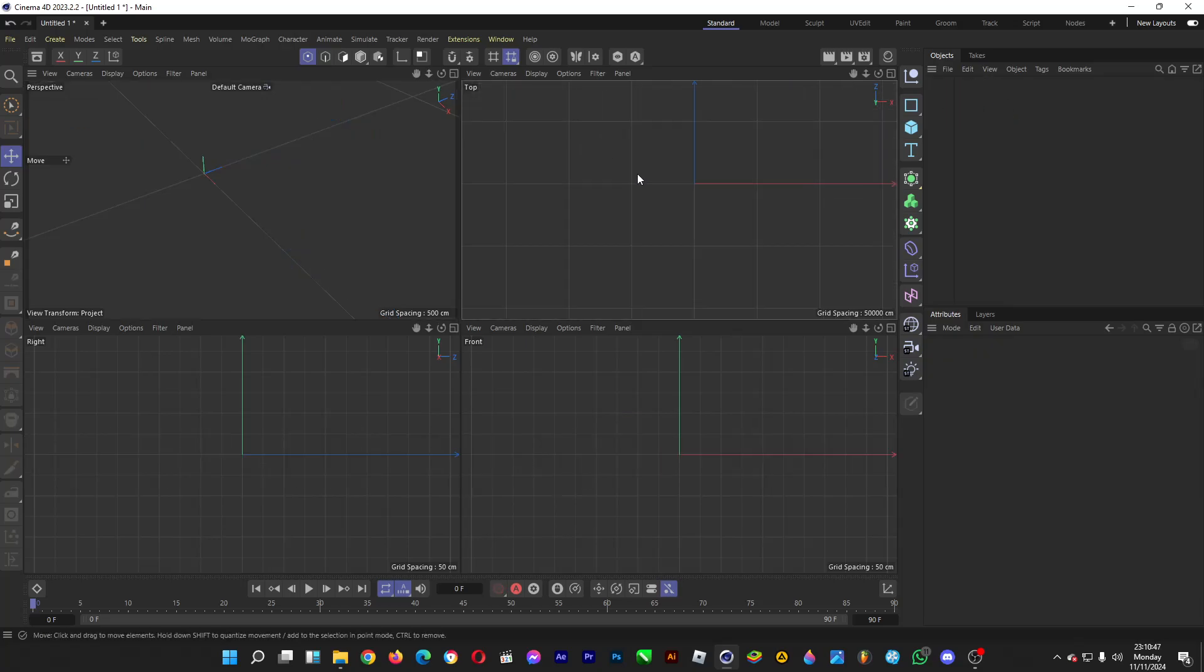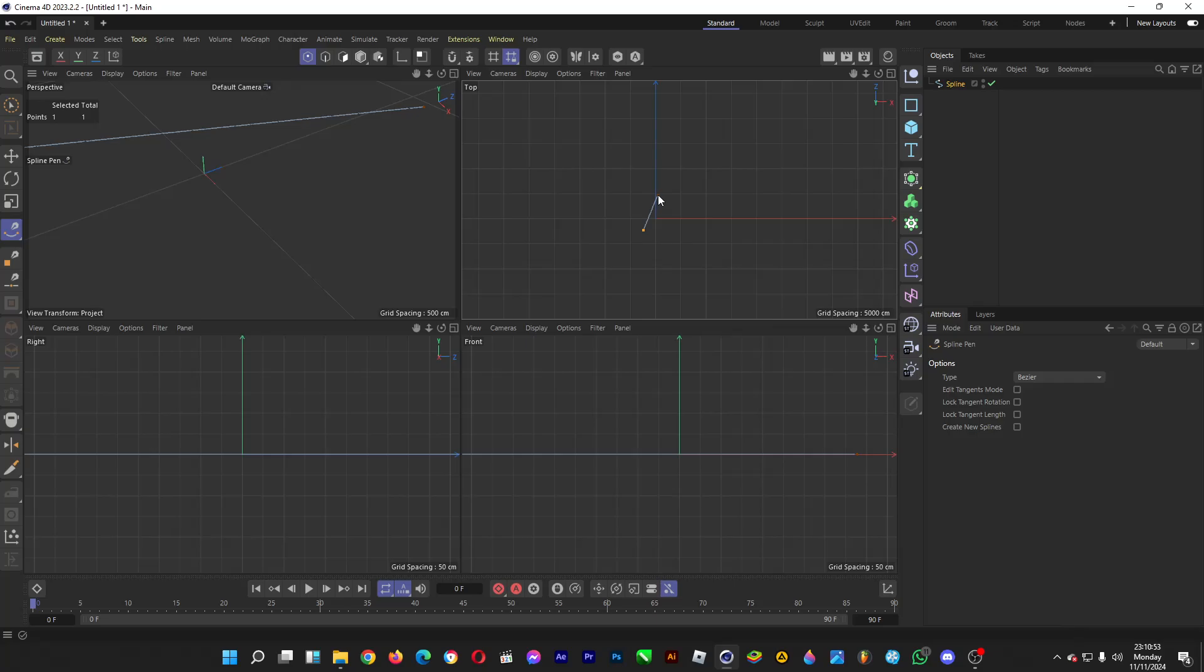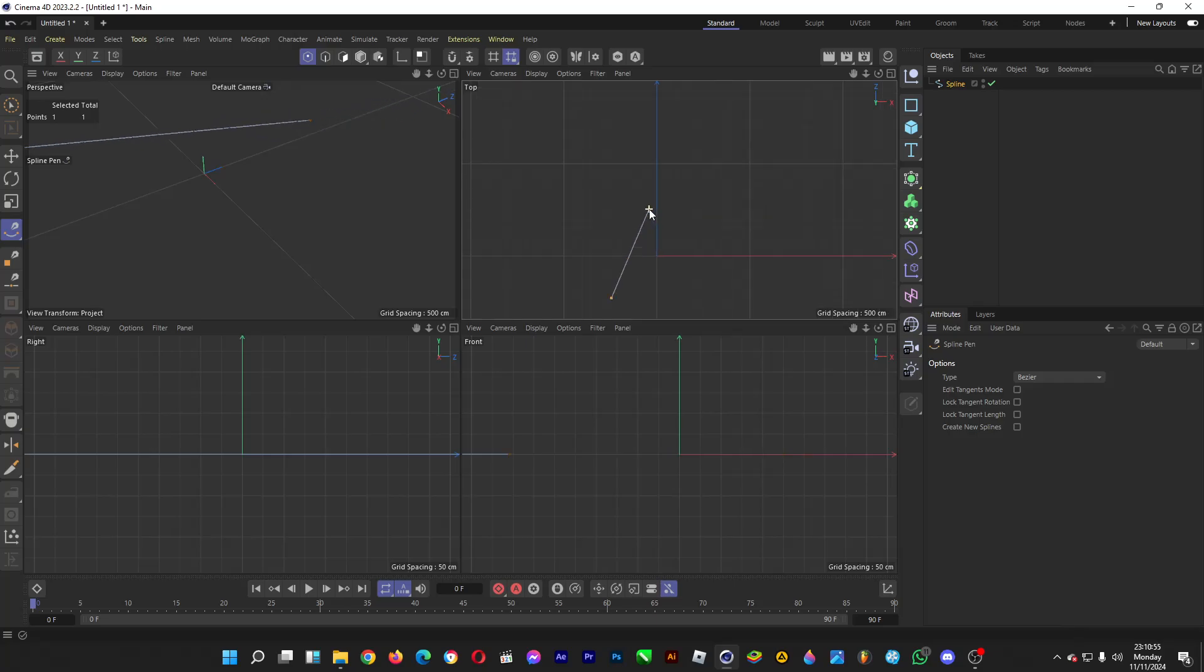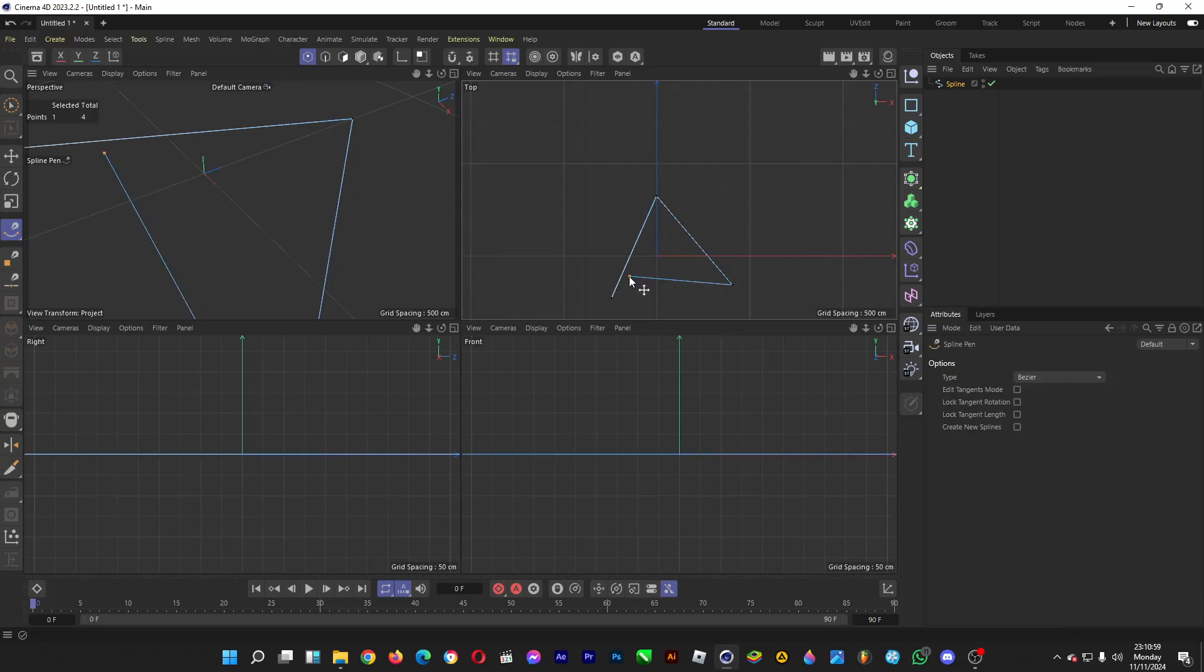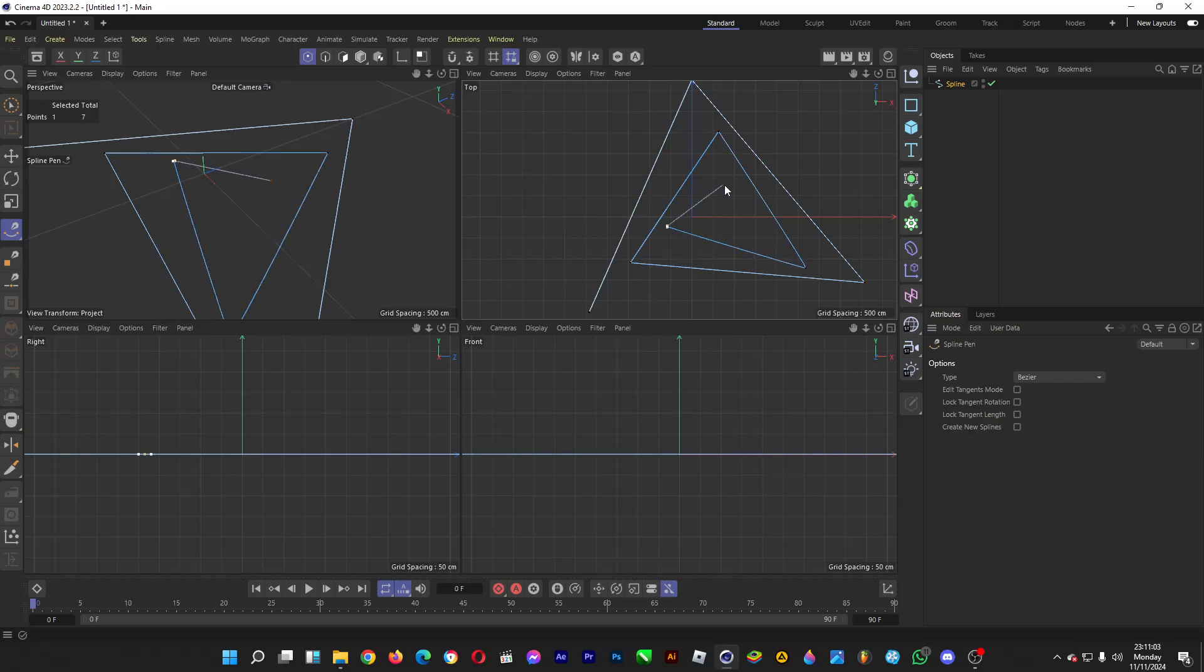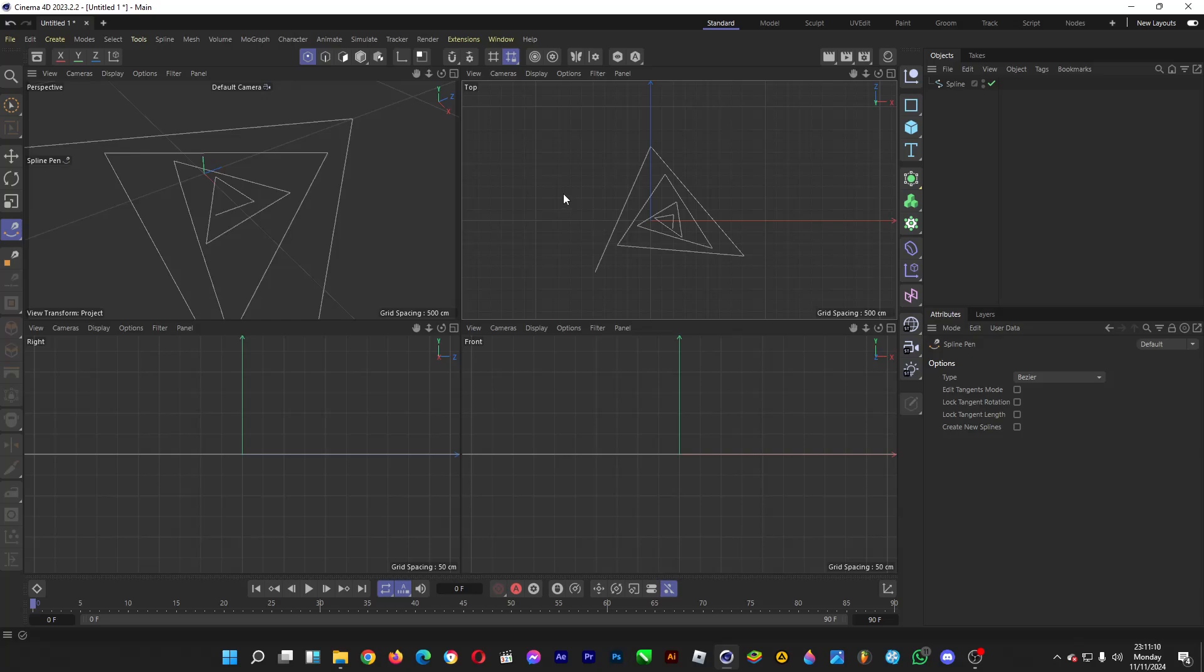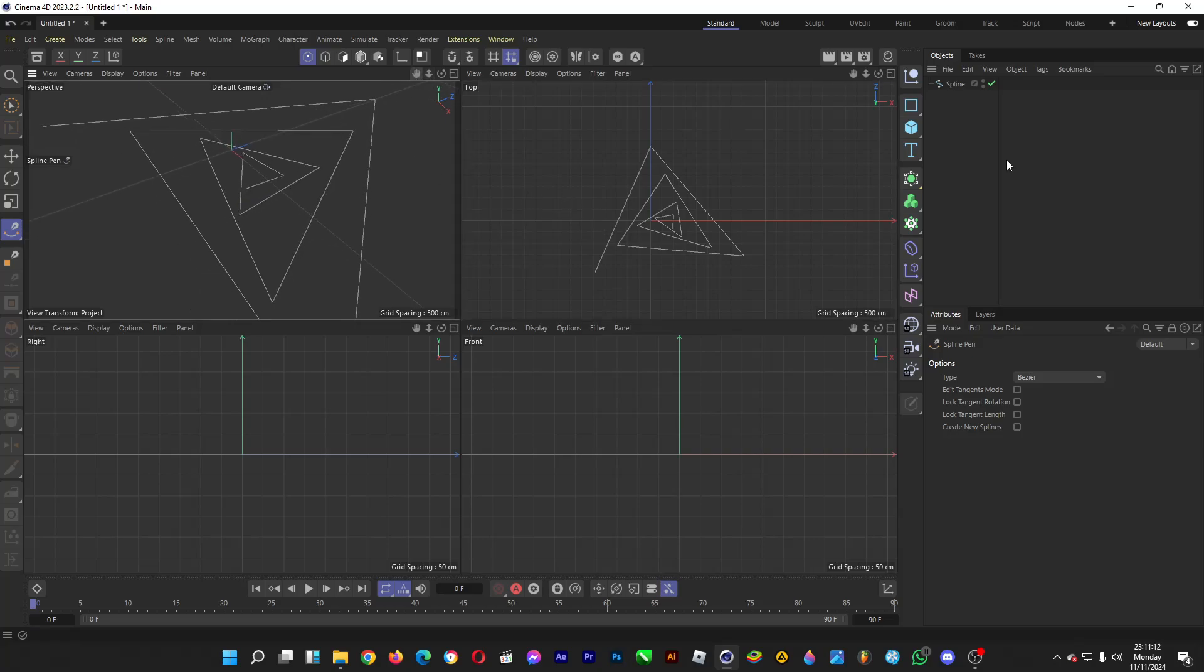and then afterwards you want to make a path by clicking on the spline pen. Make any path, for example, this triangular path. You can make any path while you're making the lines. This is just an example, actually.